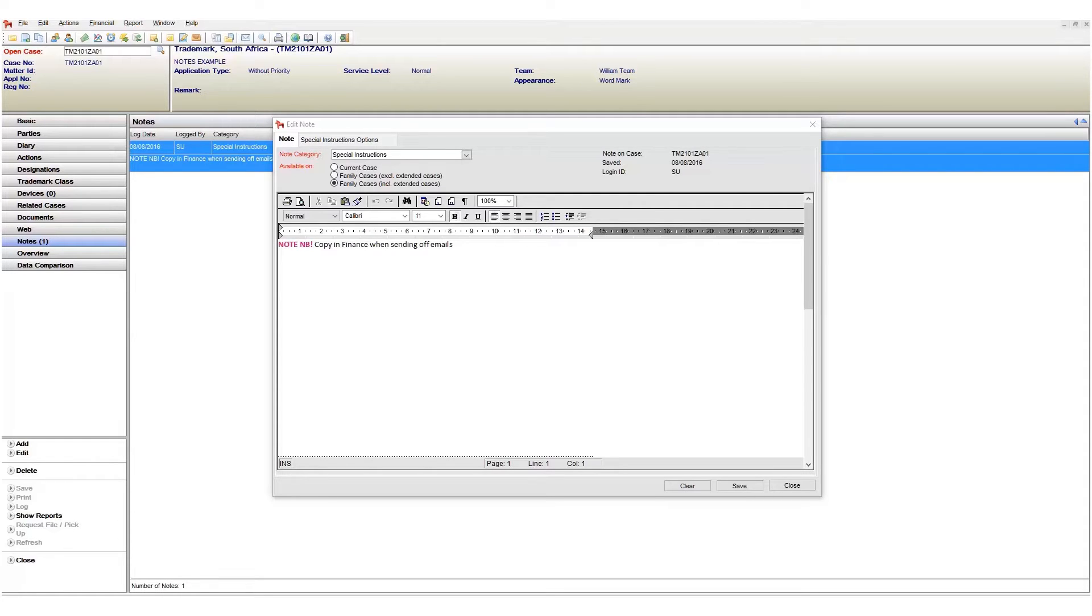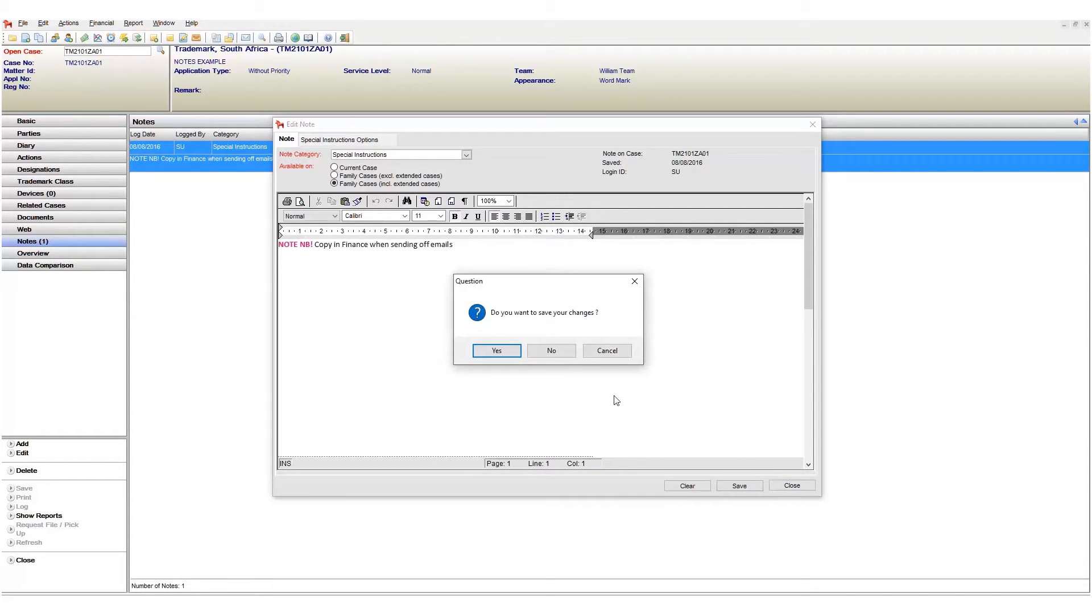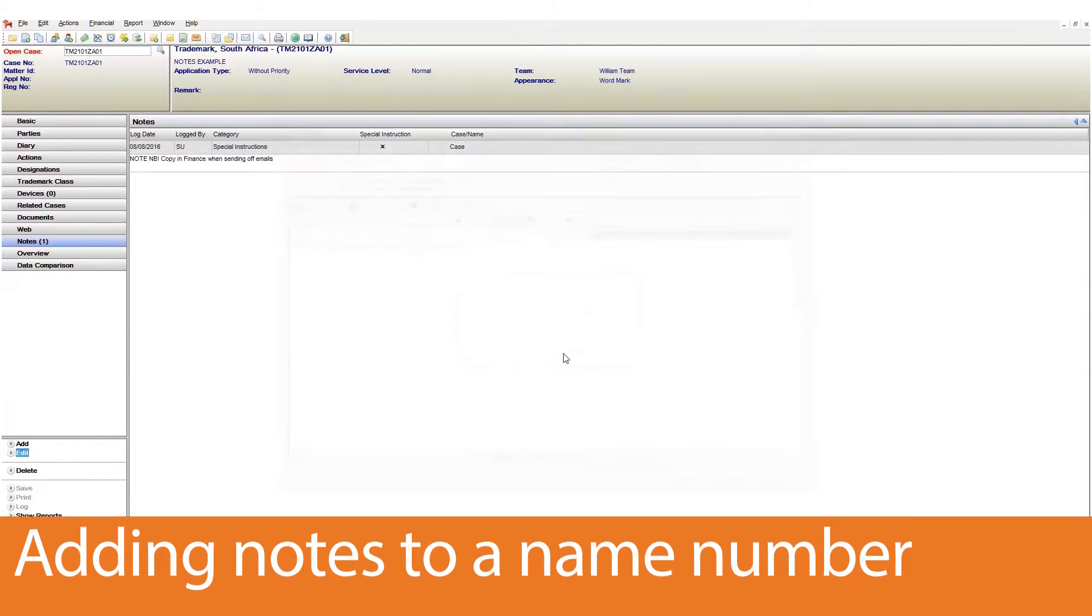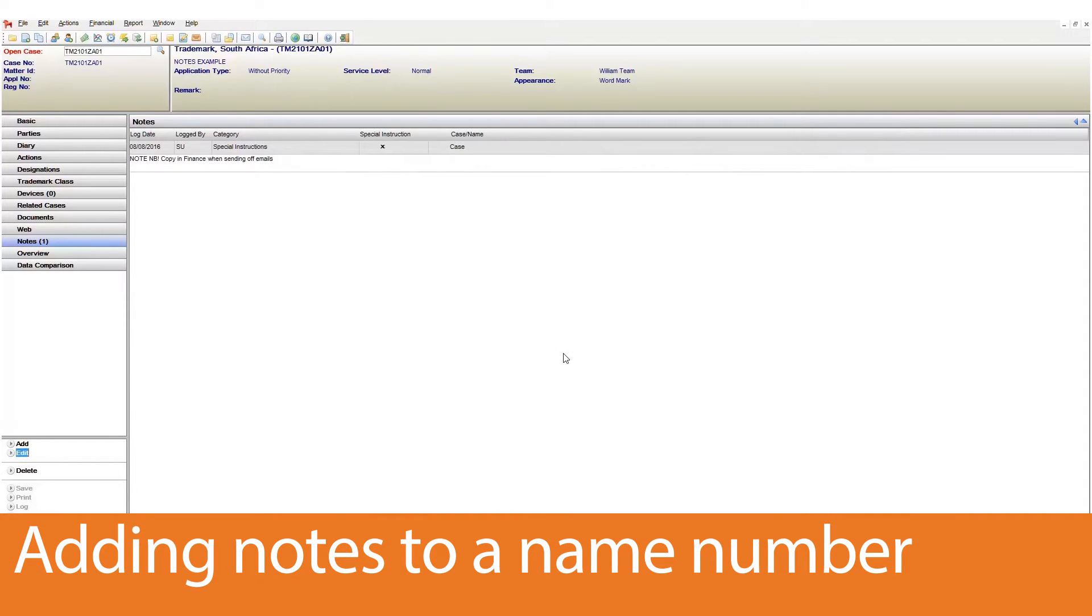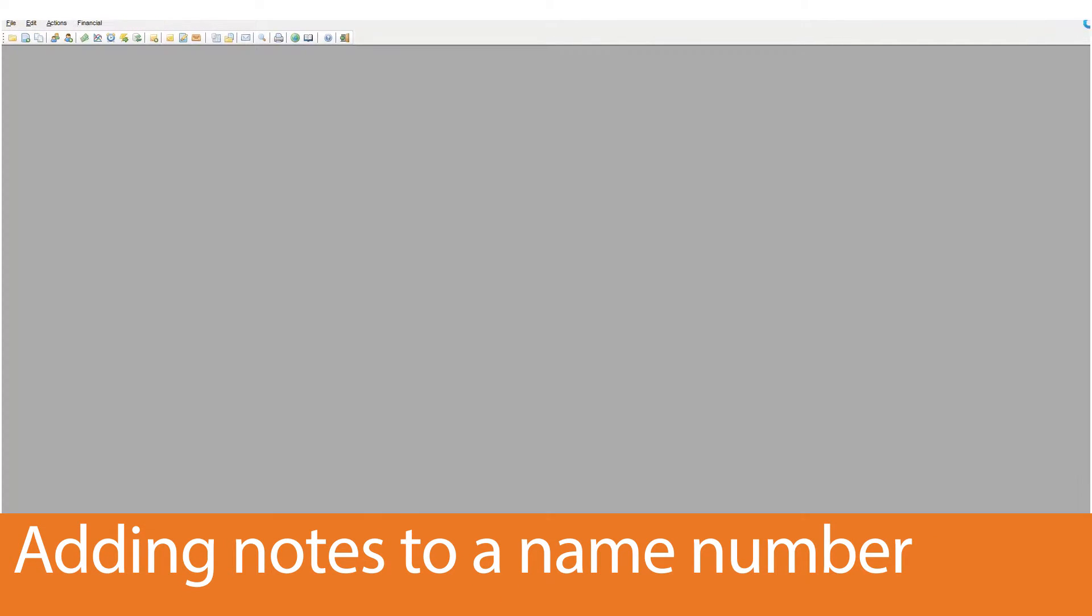So we know that notes can appear on cases and be marked as special instruction. Where else can notes be found? Notes can also be linked on names. Names of course are companies or individuals that we interact with. Let's see this in action.